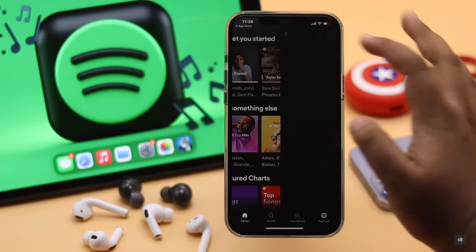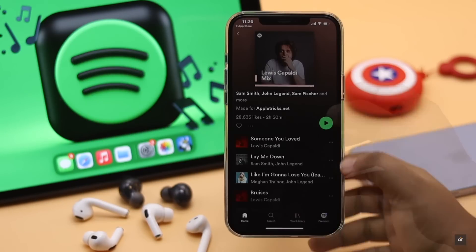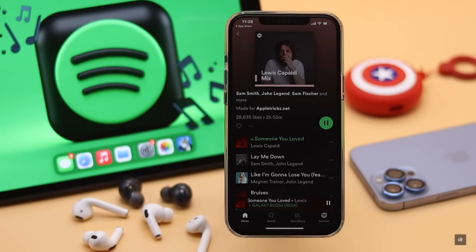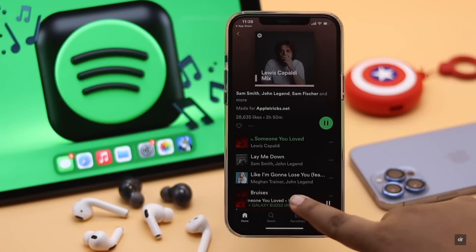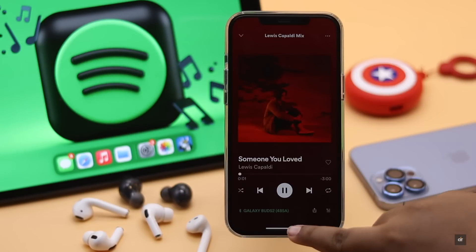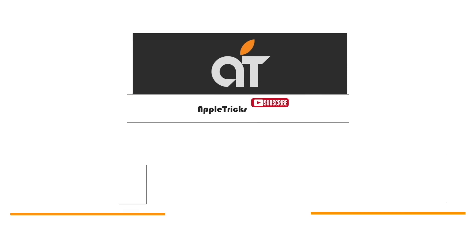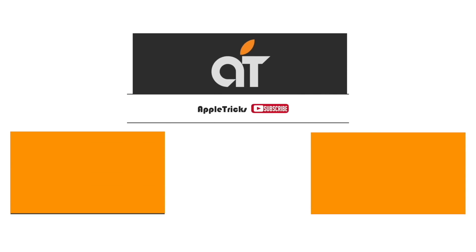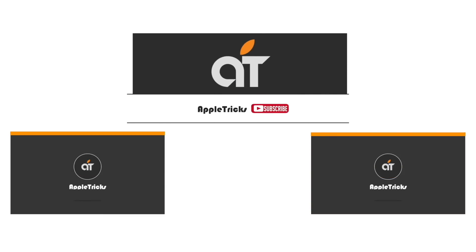This is the way you can create a Spotify account from your mobile app. That's it for now. If you have any query regarding Spotify, let us know in the comment below and always stay with our channel. Thank you.